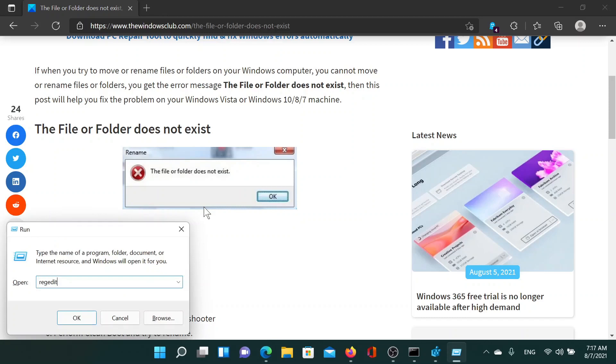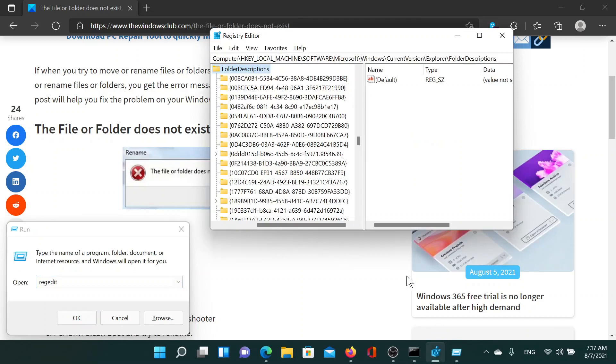Press the Windows key and the R button to open the run window. Type the command 'regedit' and hit enter to open the registry editor window. Now go to HKEY_LOCAL_MACHINE\Software\Microsoft\Windows\CurrentVersion\Explorer\Folder Descriptions.